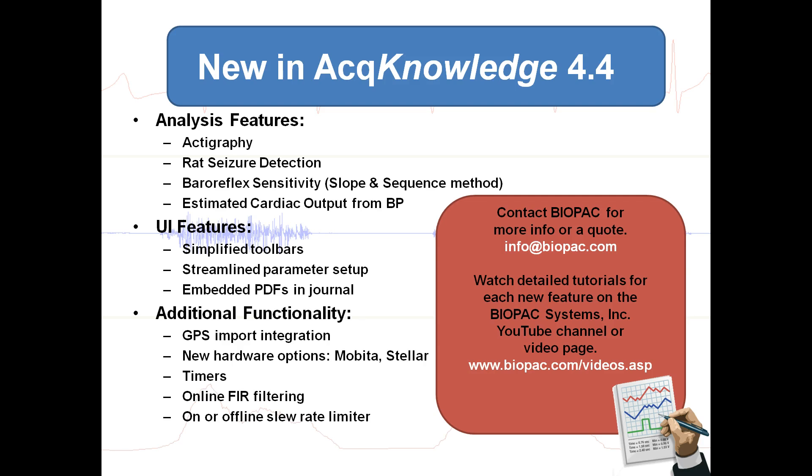AcqKnowledge 4.4 includes a variety of exciting new features. Contact BIOPAC for more information or a quote. You can watch detailed tutorials for each new feature on the BIOPAC Systems YouTube channel or video page. Thanks for watching!